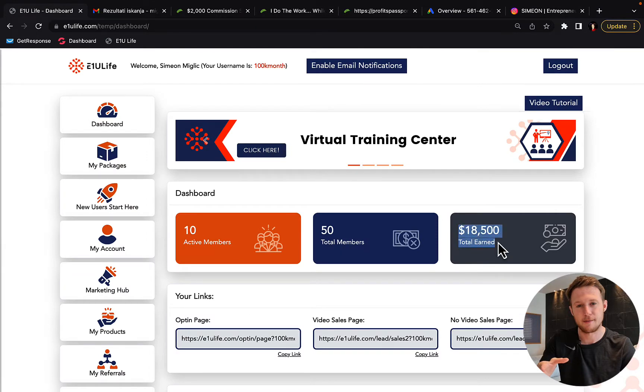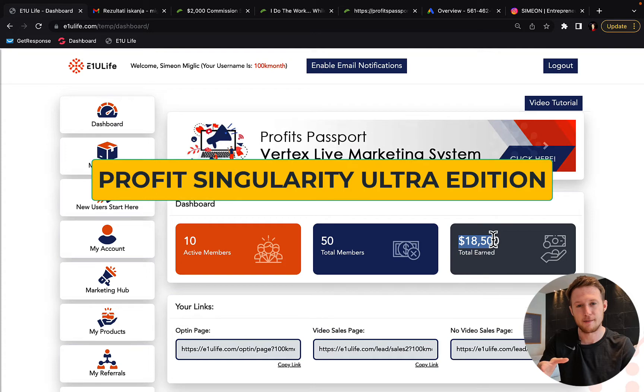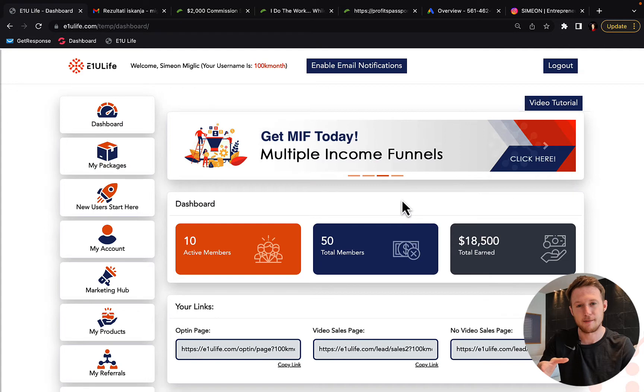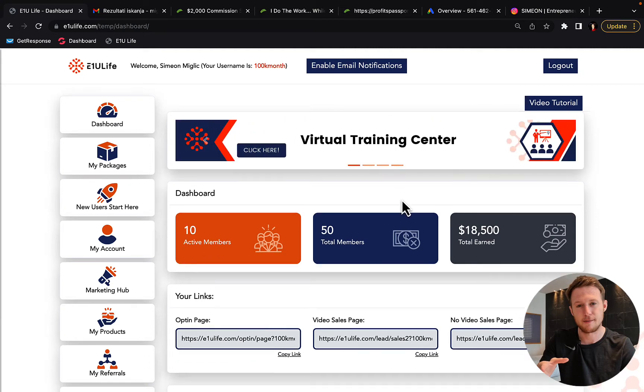So you're looking currently for Profit Singularity Ultra Edition by Rob Jones and Gary Kramer. In this video I'm going to show you how you can start running YouTube ads and earn big $2,000 commissions and get a done-for-you marketing system without joining Profit Singularity Ultra Edition.